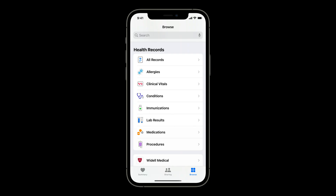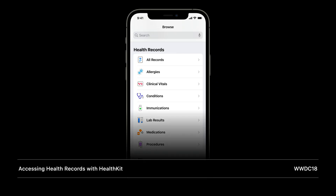This is all built on top of industry standards like HL7's Fast Healthcare Interoperability Resources, or FHIR. With user permission, your app can access these health records that users have downloaded with HealthKit. For more details about the existing health records API, I encourage you to check out our WWDC 2018 video, Accessing Health Records with HealthKit, to learn more.